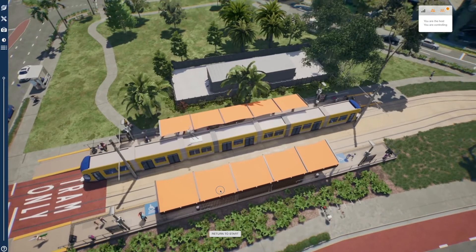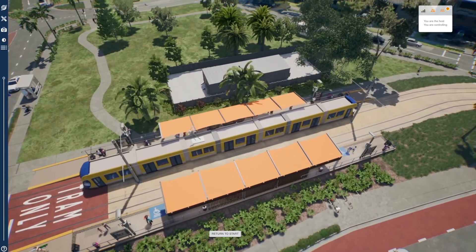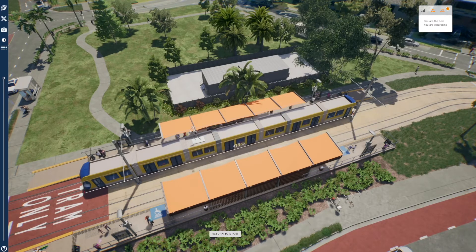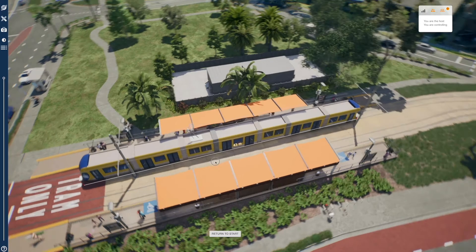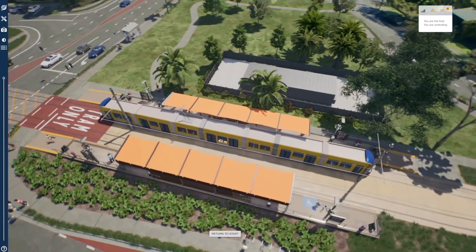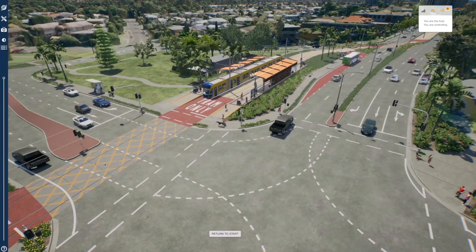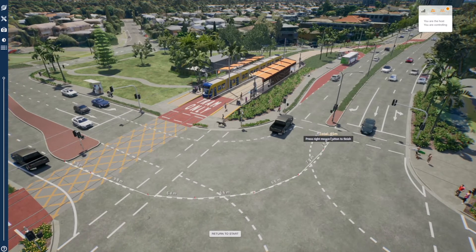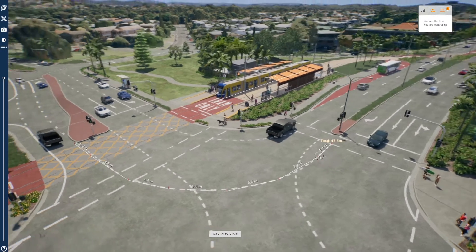Click the measurement icon to access the relevant tool and click within the scene once to start a measurement and again for the second measurement point. To measure length, click the right mouse button once after the second point to complete the measurement. To measure paths, simply add as many waypoints as desired and complete the path by clicking the right mouse button after the last measurement point.